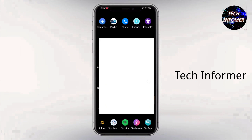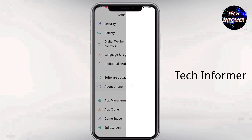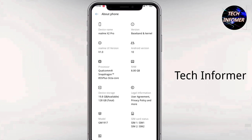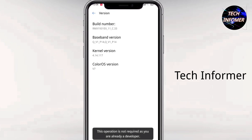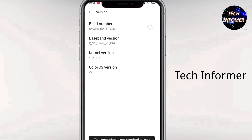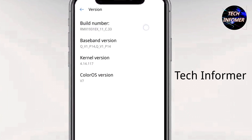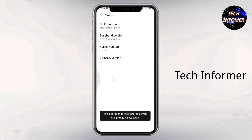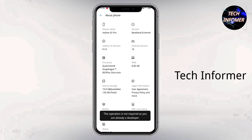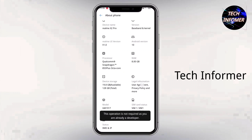Until then, open your phone settings, go to About Phone, in Baseband and Kernel, tap on Build Number 8 times. After that, you can see in Additional Settings that Developer Options are enabled.